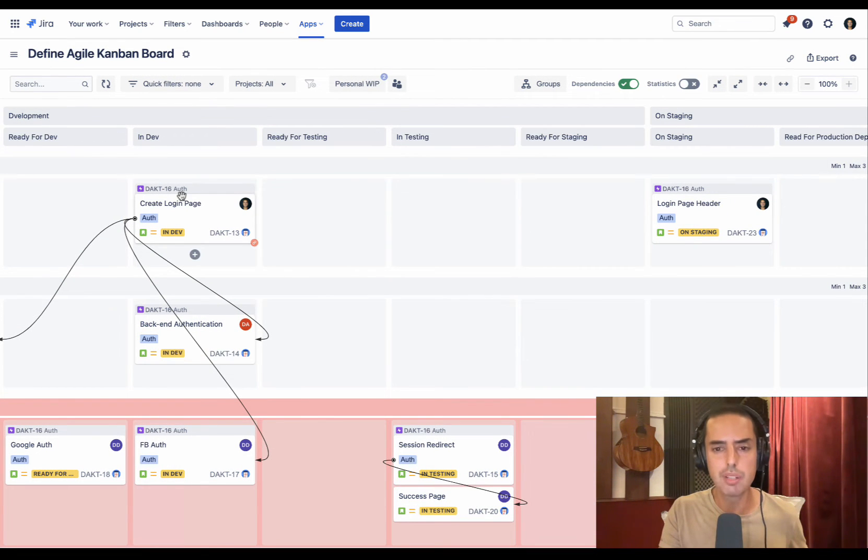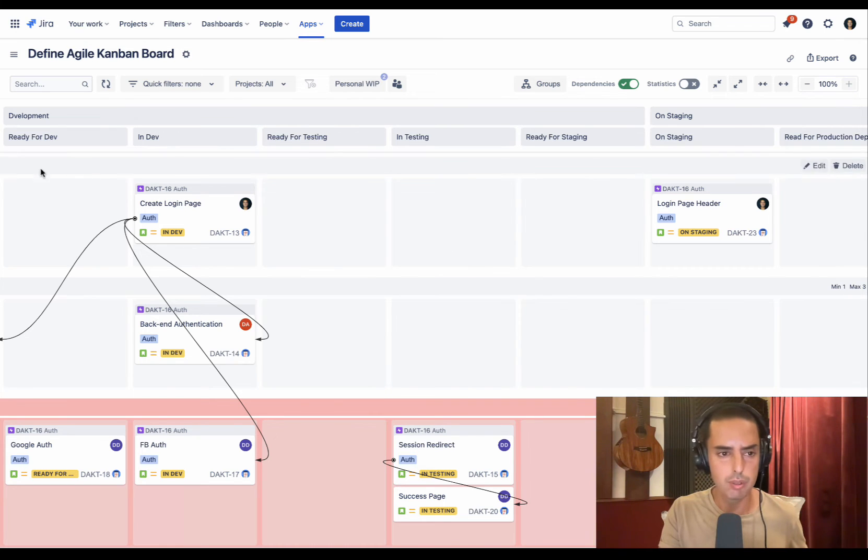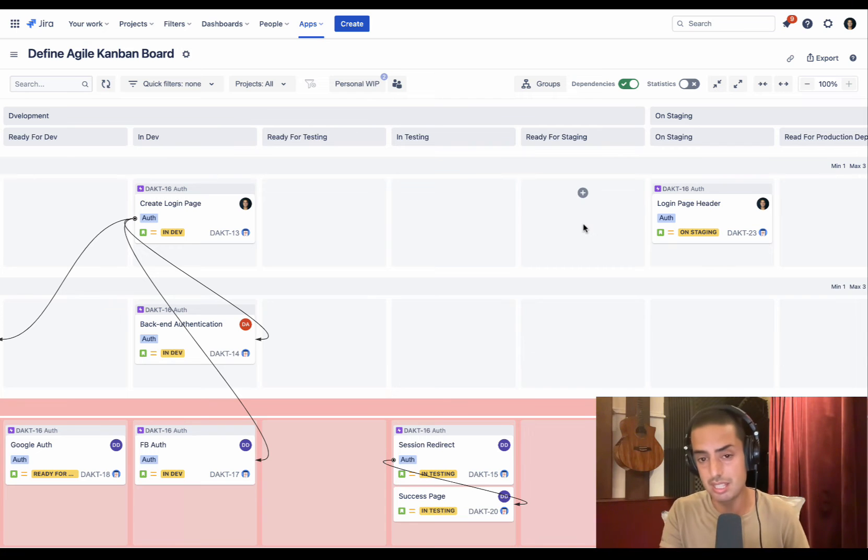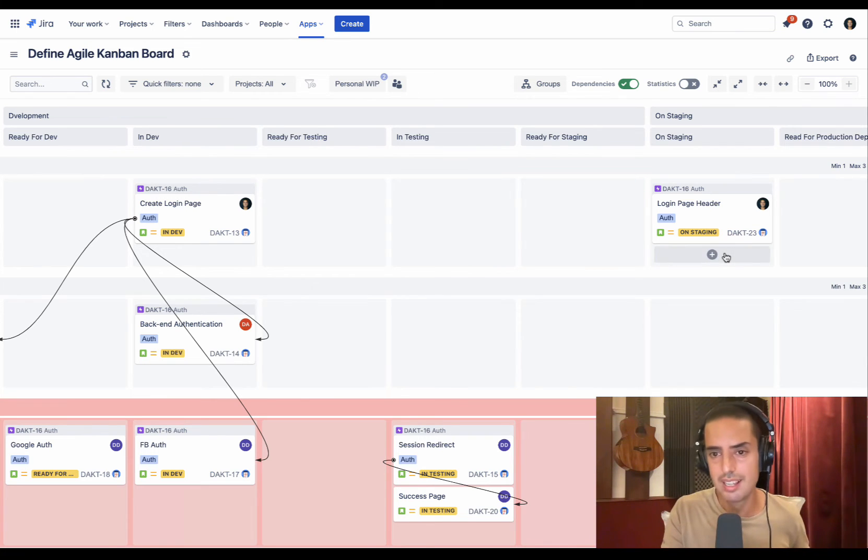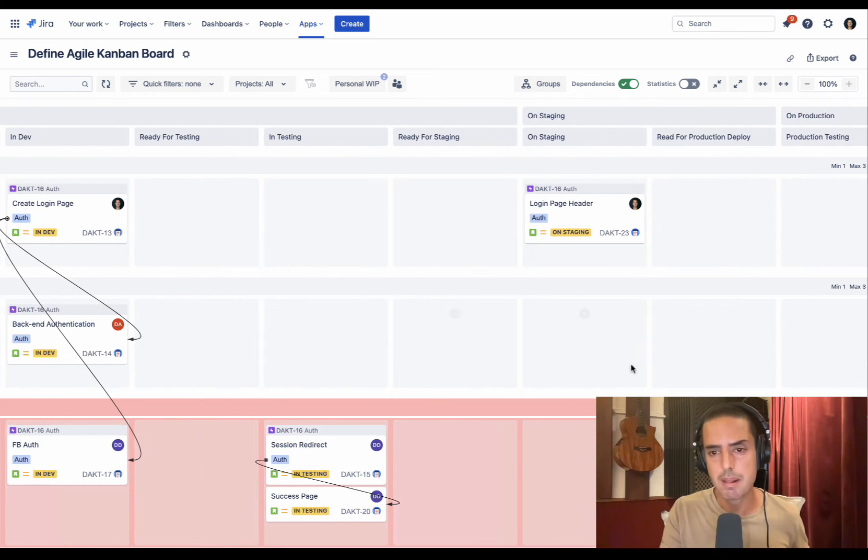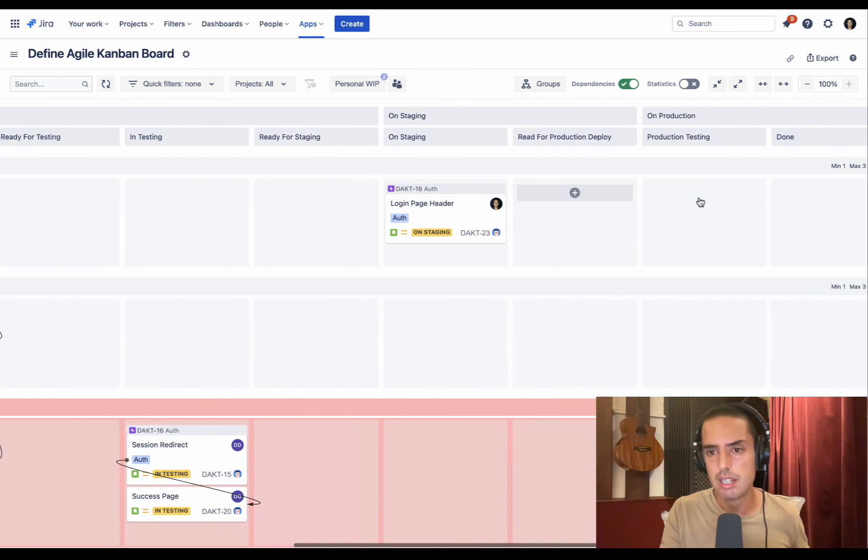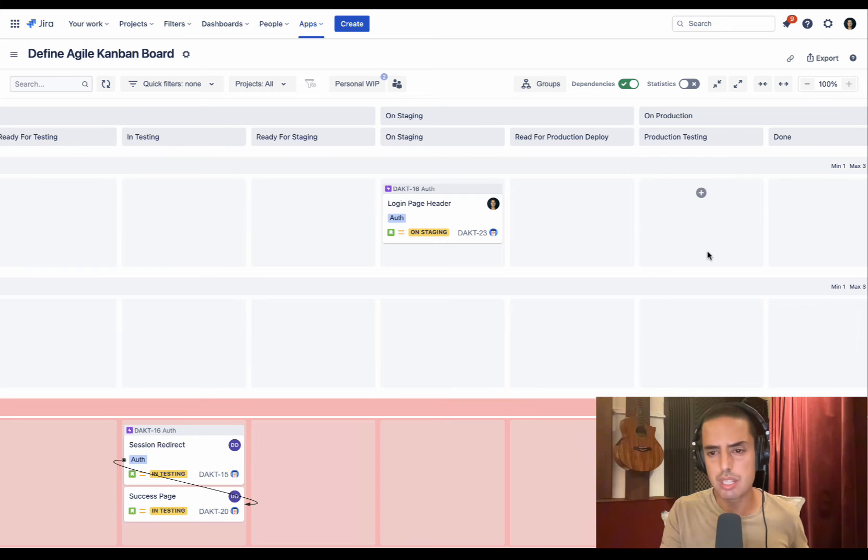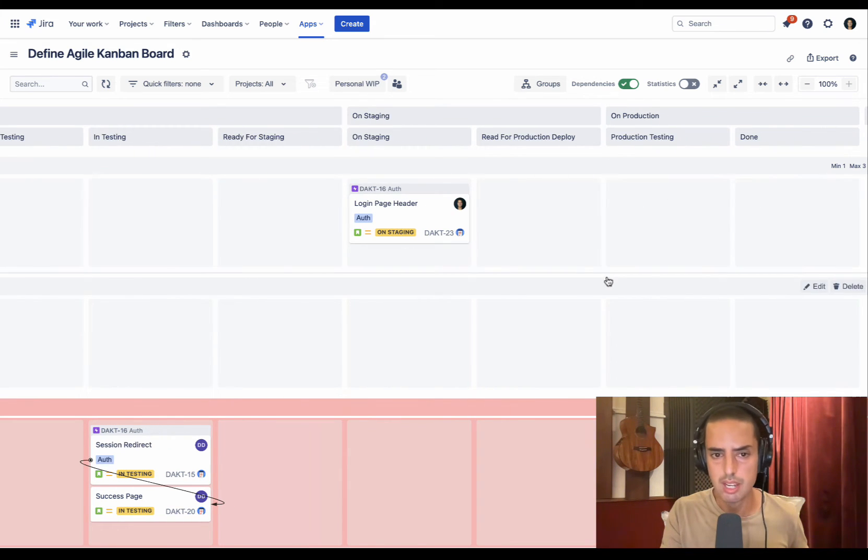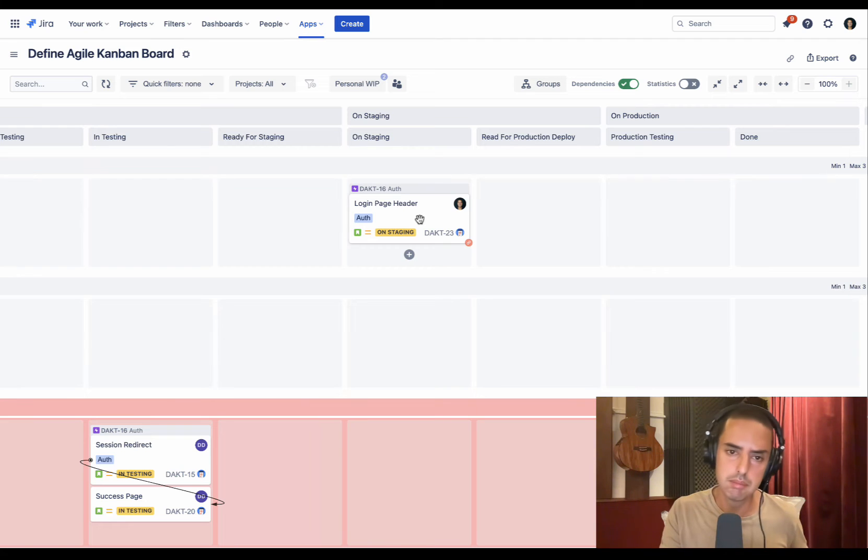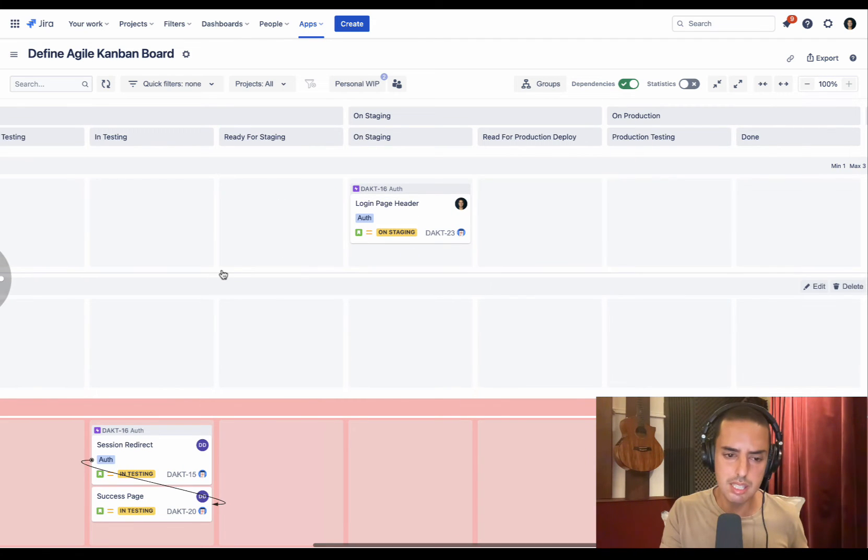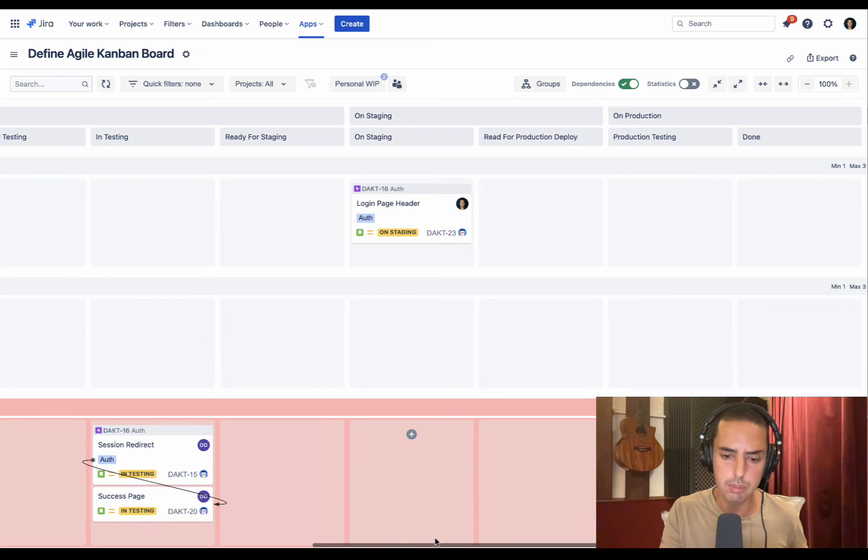I created three groups. One is for Development - I know that it is on a local environment, so it goes from Ready for Development to Ready for Staging. Ready for Staging means it's still local, not deployed yet. Then I have On Staging, which is on staging and ready for production deploy. And I have Production. So at a glance I could see where are those features. I see that Login Page Header is on staging, the rest is still in development, so on my local machine.